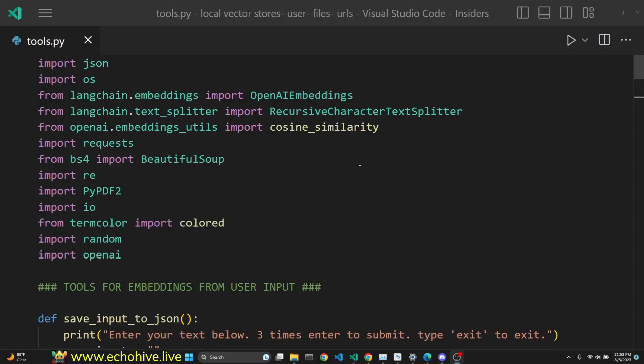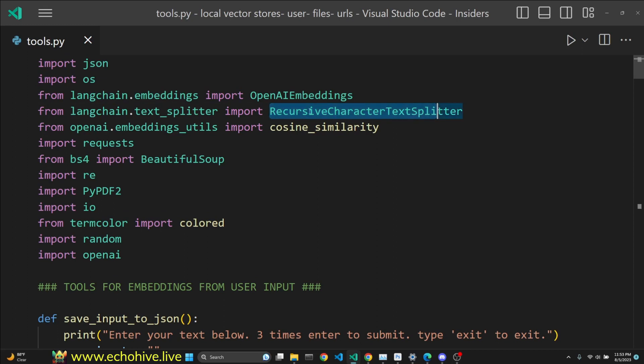To make all this possible, we are using OpenAI embeddings from Langchain, also the recursive character text splitter from Langchain, and cosine similarity from OpenAI.